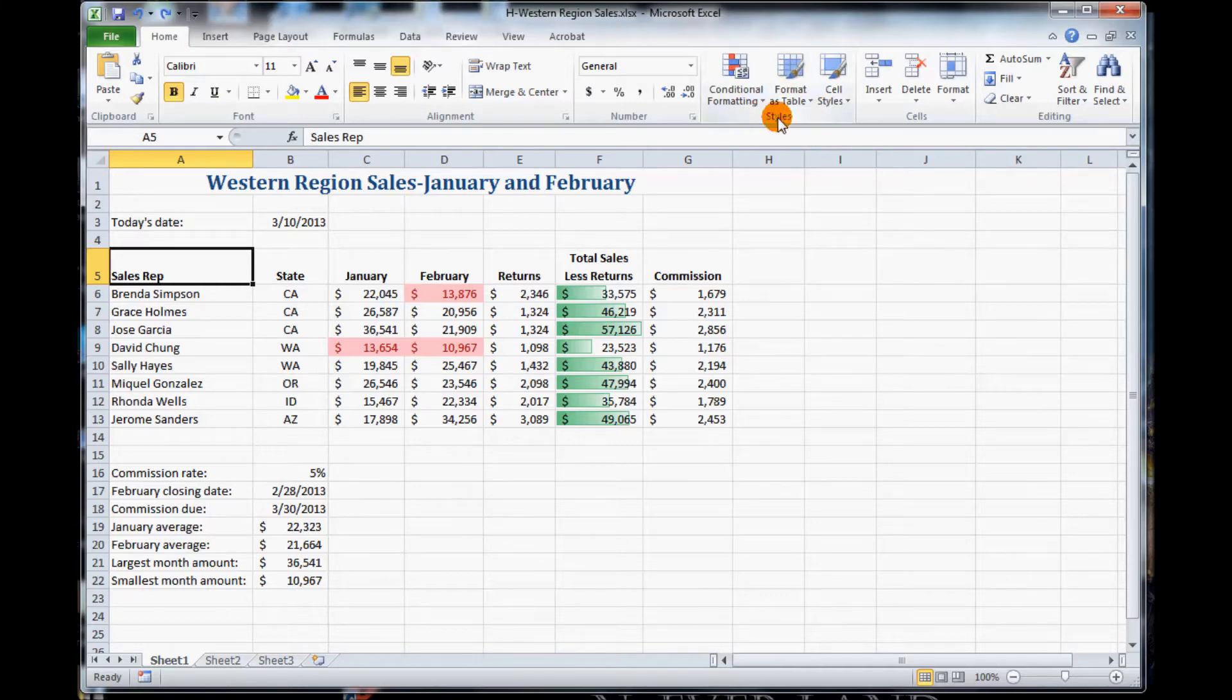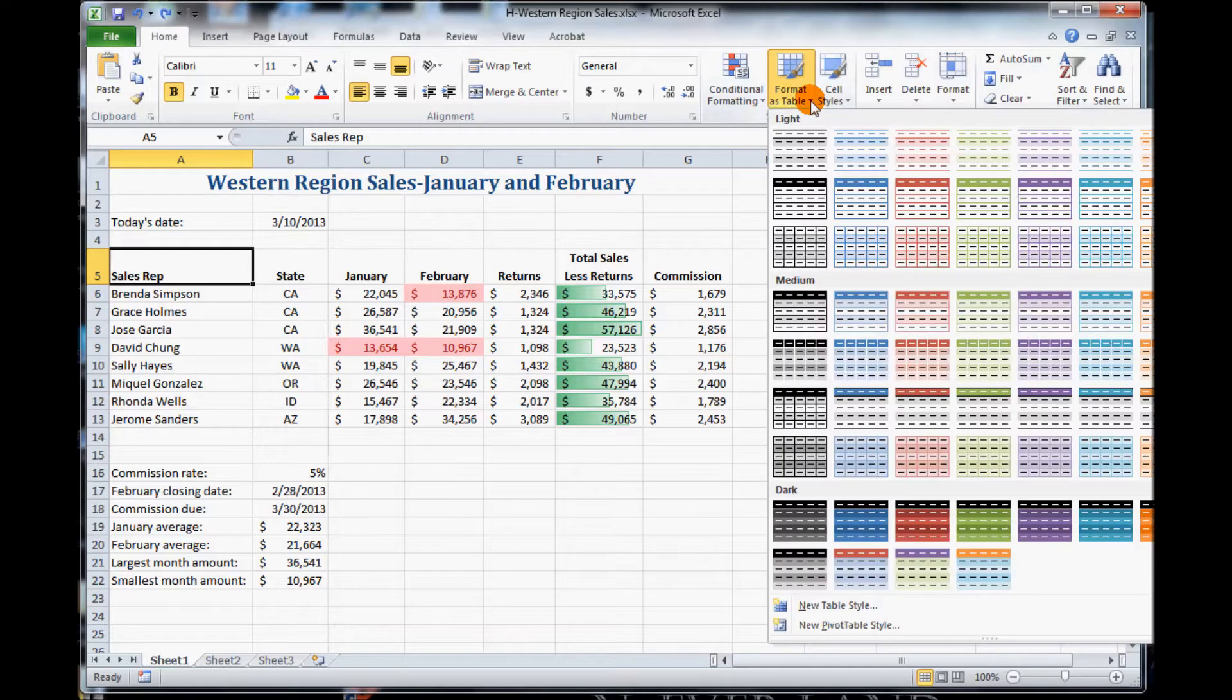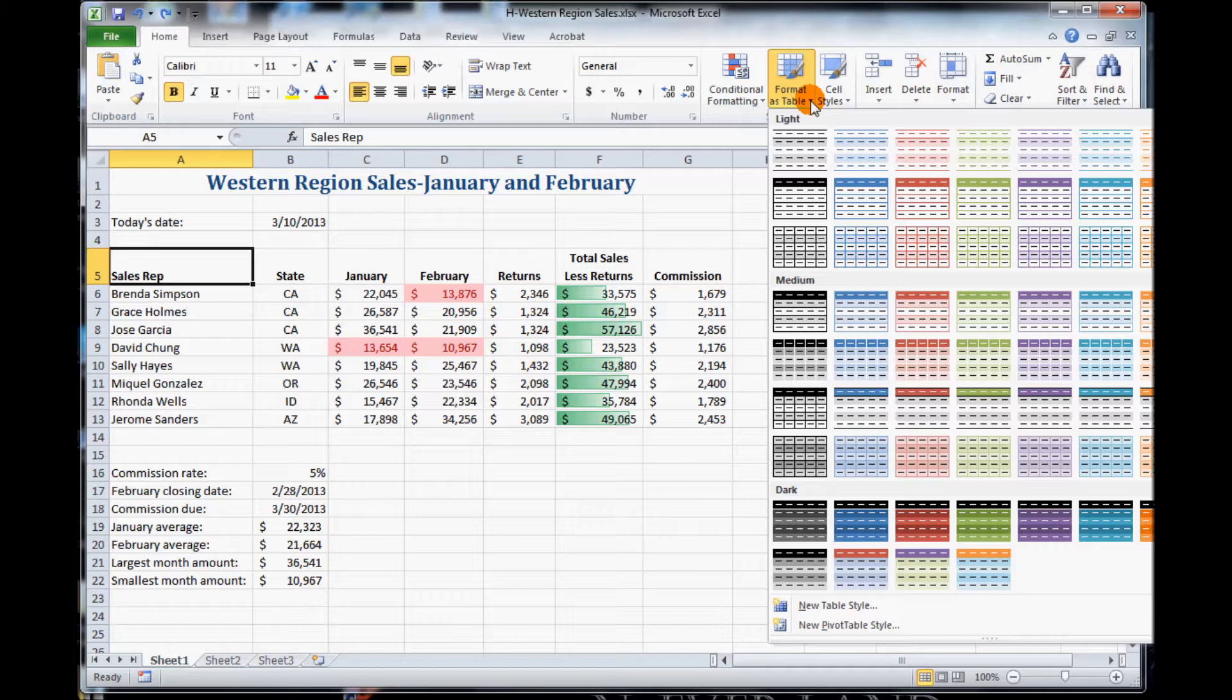In the Styles group, click on Format as a Table. And then it asks us to select Style Table Light 9.